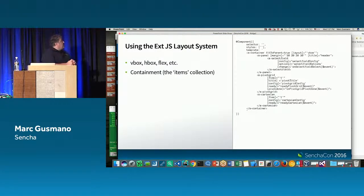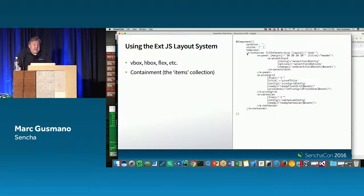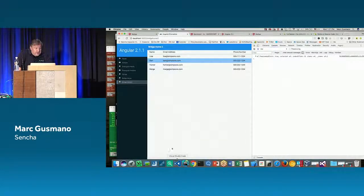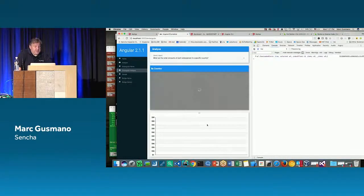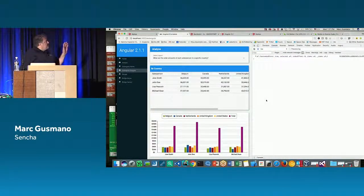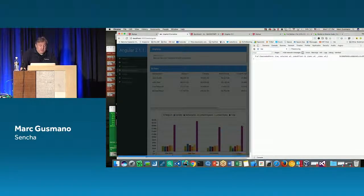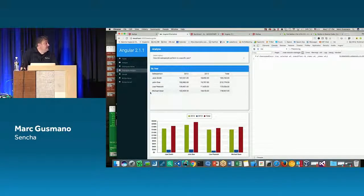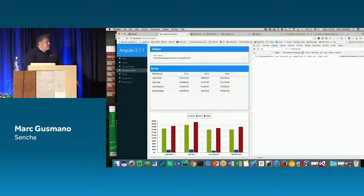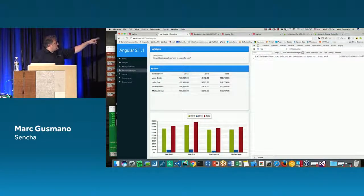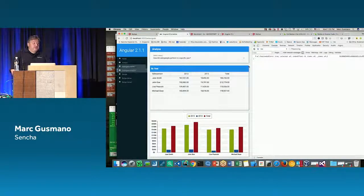You can also take advantage of the Ext.js layout system. Here's an example page with three Ext components: a dropdown, a pivot grid, and a chart — in a VBox layout going vertically down the page with some spacing between them and a shadow property for visual effect. Let's look at the code for that.